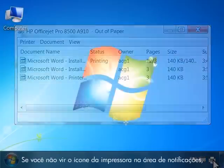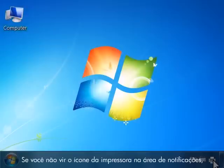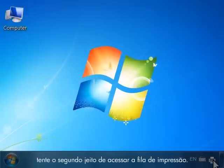If you do not see the printer icon in the notification area, there is a second way to access the print queue.